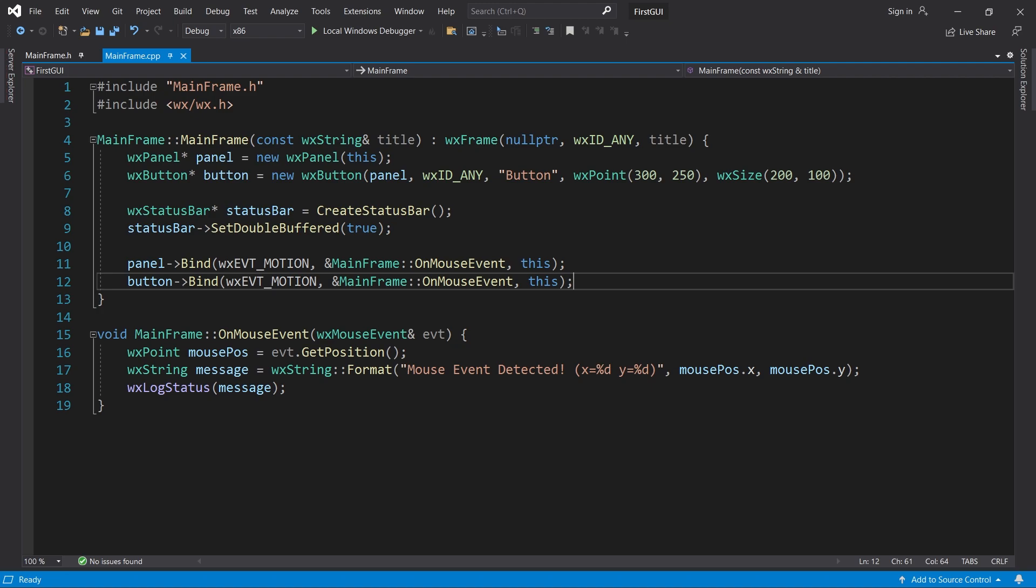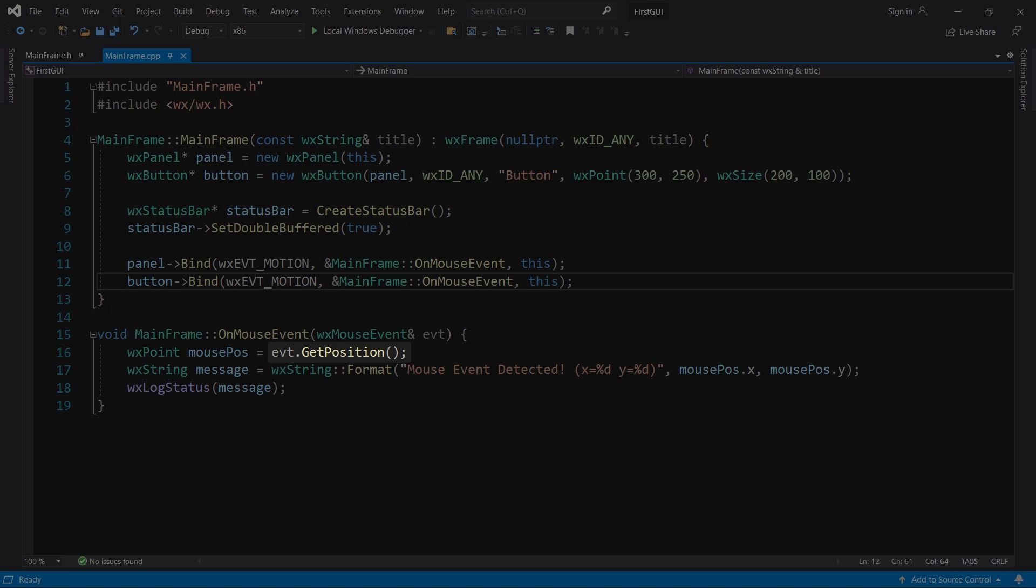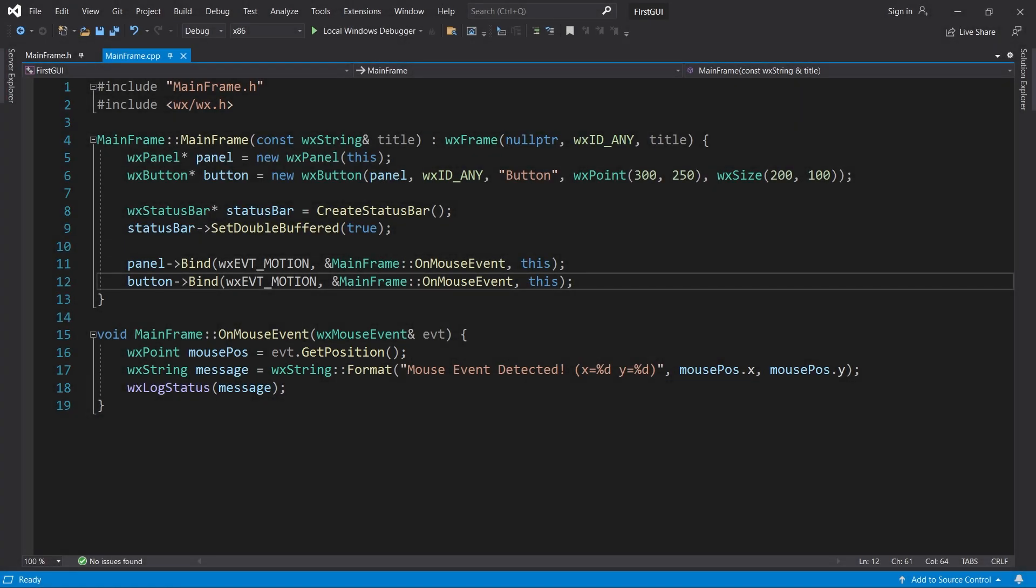The reason why we get relative coordinates is because the mouse event's getPosition method returns what WXWidgets calls a client position. In this case, the position is relative to the control that received the mouse event.